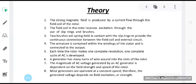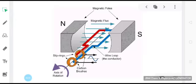Now we will begin with the working principle. The strong magnetic field is produced by a current flow through the field coil of the rotor. The field coil in the rotor receives excitation through the use of slip rings and brushes. Two brushes are spring-held in contact with the slip rings to provide a continuous connection between the field coil and the external circuit. The armature is contained within the windings of the stator and is connected to the output. Each time the rotor makes one complete revolution, one complete cycle of AC is developed.